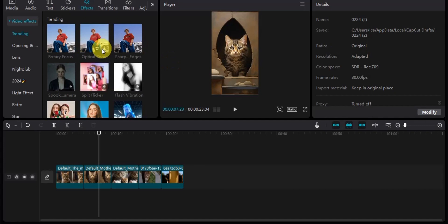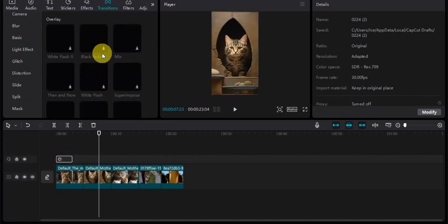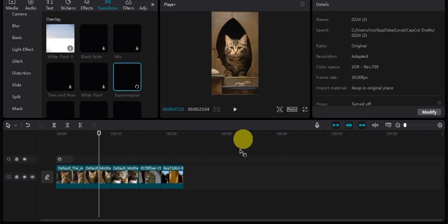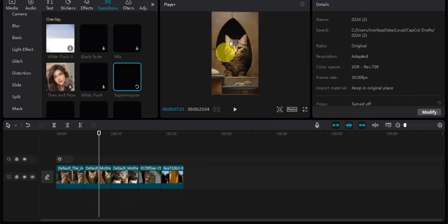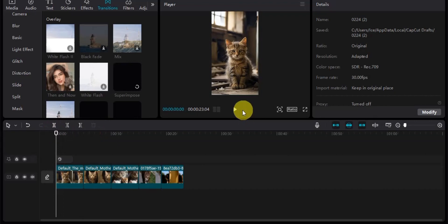Drag and drop effects into your video, then go to the transition section and add transitions between your clips. Once you're done with that, add some background music and a voiceover that fits the scene for each part of the video. Once complete, you've created an AI trending card video — let's play it to see how it looks.